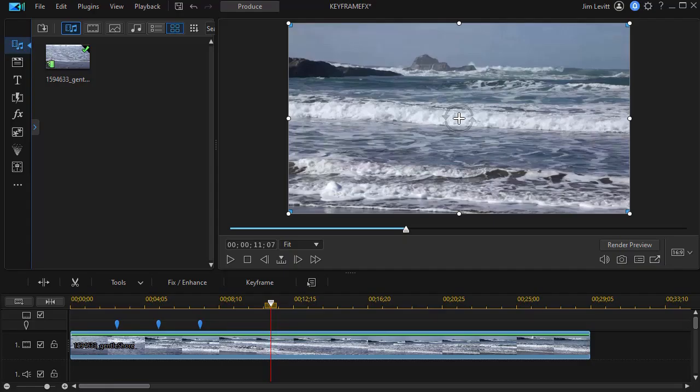In this tutorial in CyberLink PowerDirector, we'd like to show you how to keyframe one of the qualities of a special effect. Oftentimes we think of a special effect as on or off, but you can actually keyframe them.